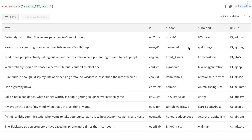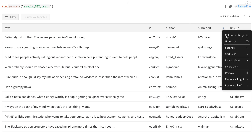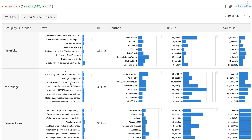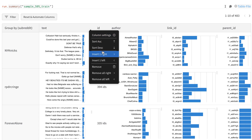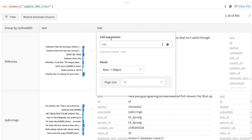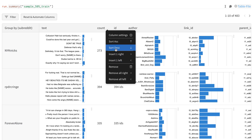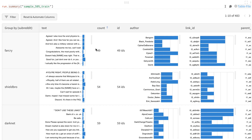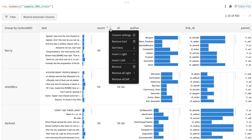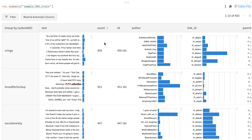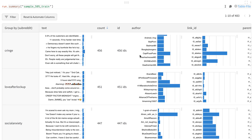Another question I might want to answer right away is what is the distribution of subreddits in my data — which ones are more or less represented? So I can group by the subreddit field, and I can see some examples of comments that come from each subreddit. Here I can insert a column and count up the comments from each subreddit, and then I can see which ones are the least frequent.